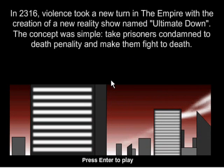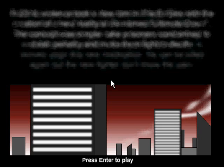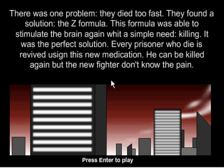In 2316, violence took a new turn in the Empire with the creation of a new reality show named The Ultimate Down. The concept was simple, take prisoners condemned to death penalty and make them fight to the death.